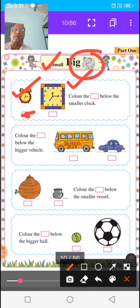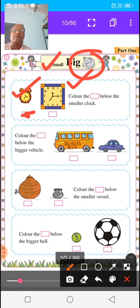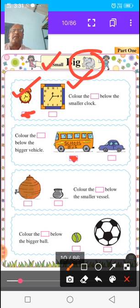In the second picture, color the box below the bigger vehicle. There are two vehicles — school bus and car. Which is bigger in both? School bus is bigger, so color the box below the school bus.